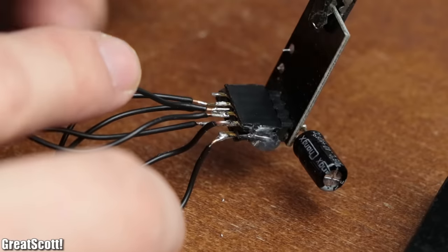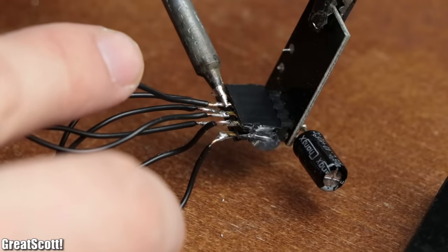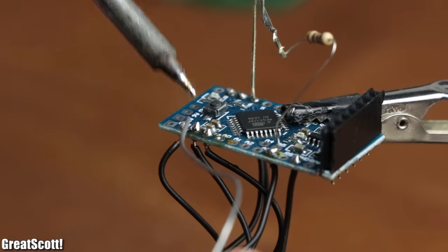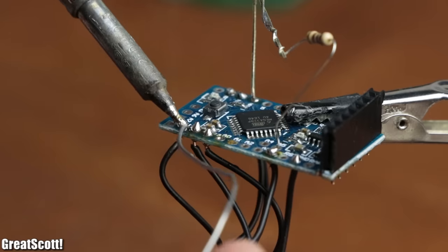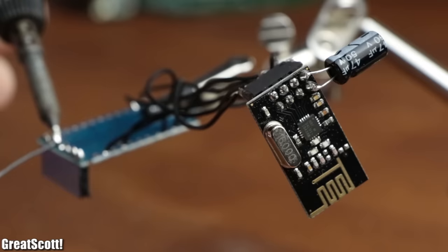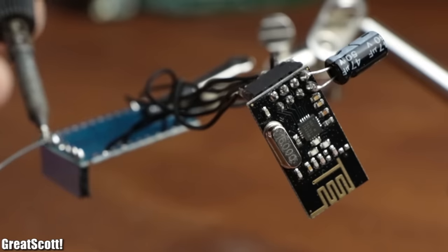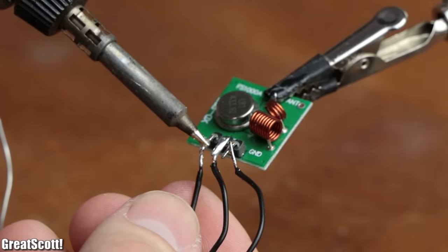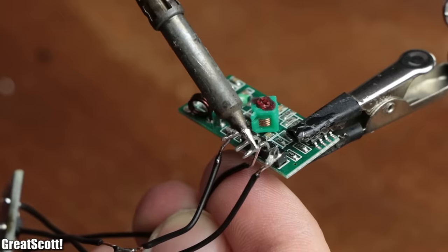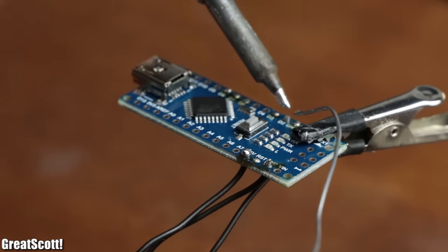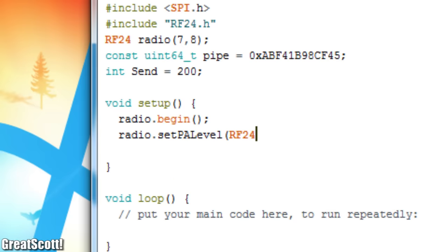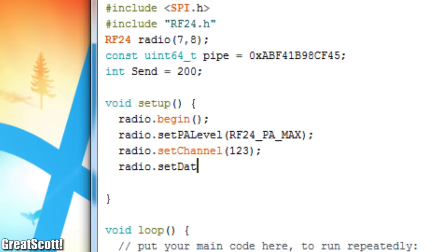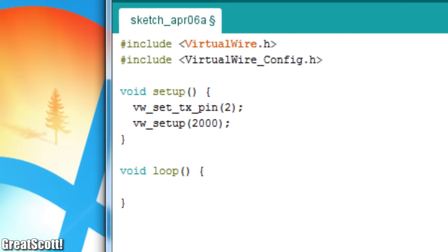But for proper comparison between all mentioned RF modules, I also built an NRF24 receiver and transmitter by using two more Arduino Pro Minis, and a final transmitter and receiver pair with the generic RF modules and two Arduino Nanos. For the code, I utilized the TMRH20 library for the NRF24s and the virtual wire library for the generic RF modules.